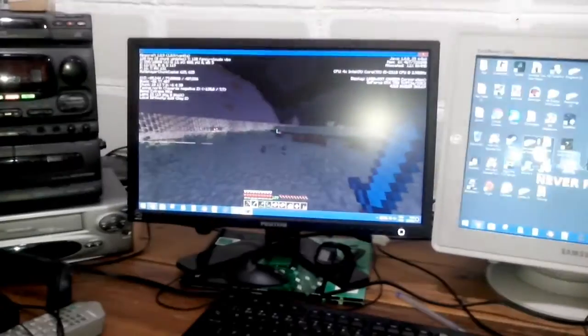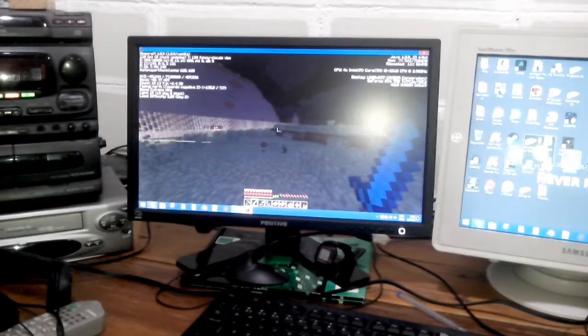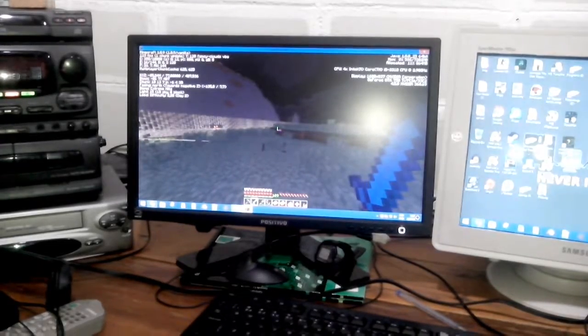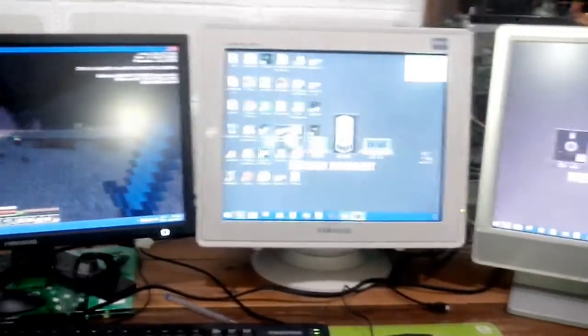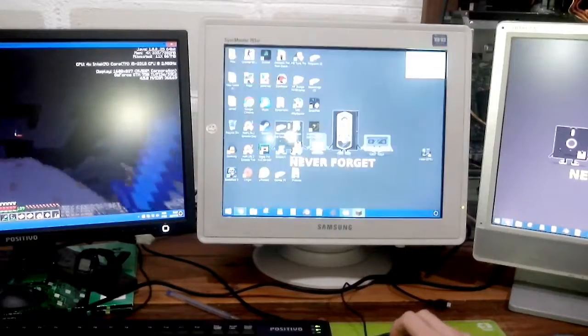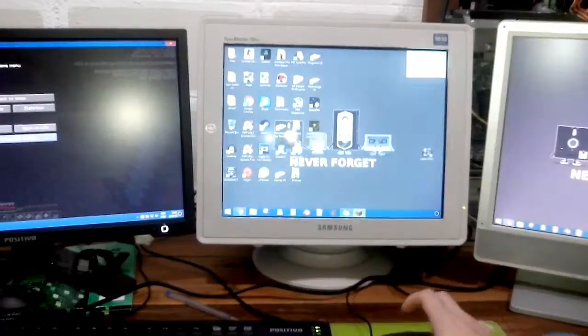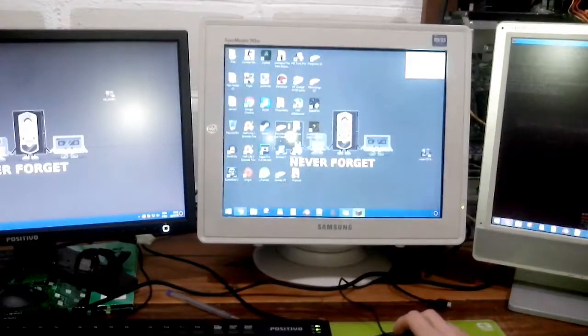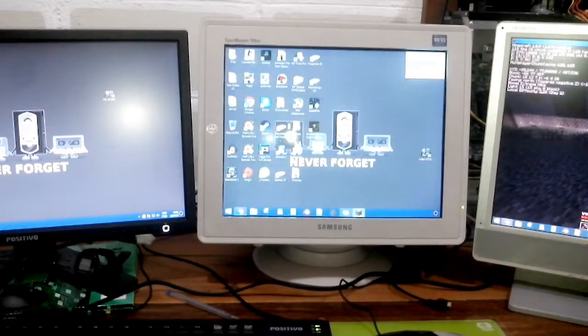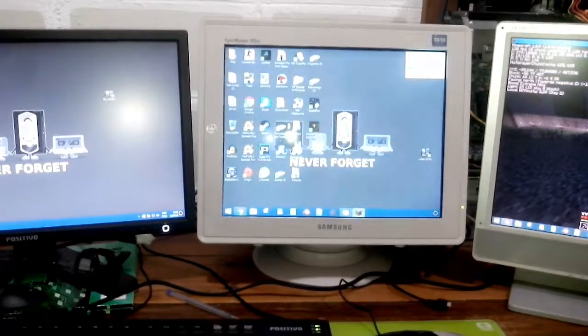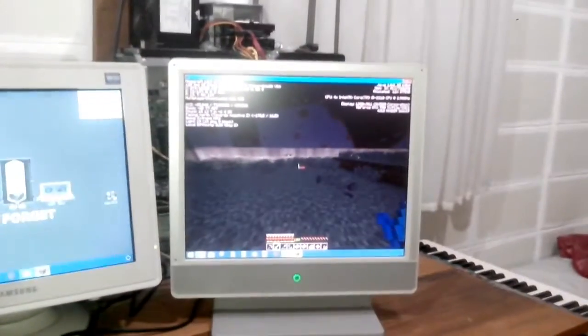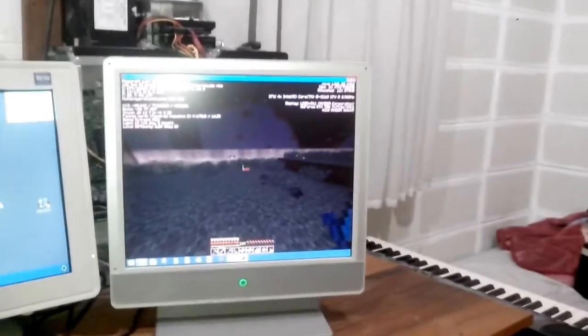Now look what happens when I take this game and transfer it to the IGP display.